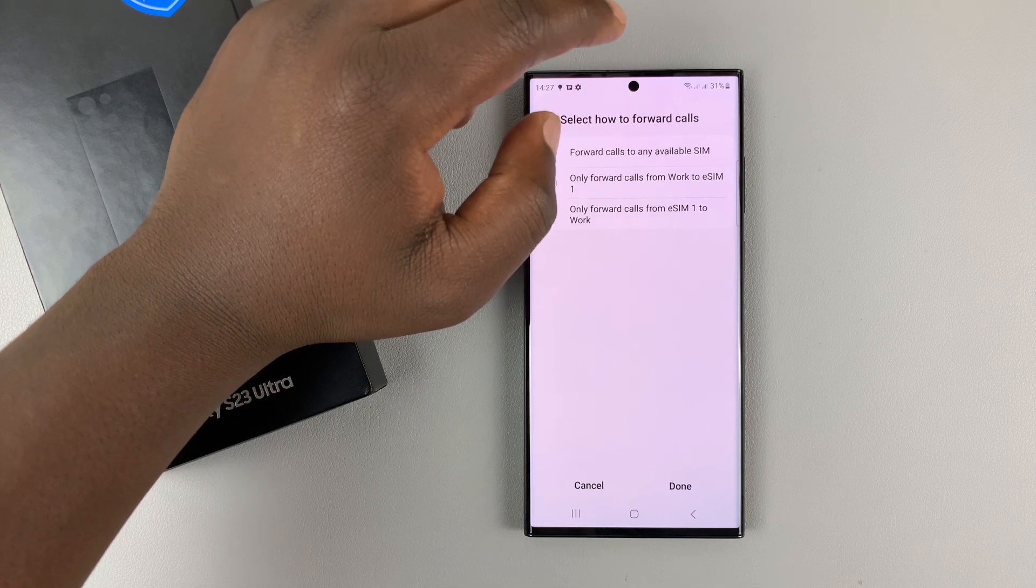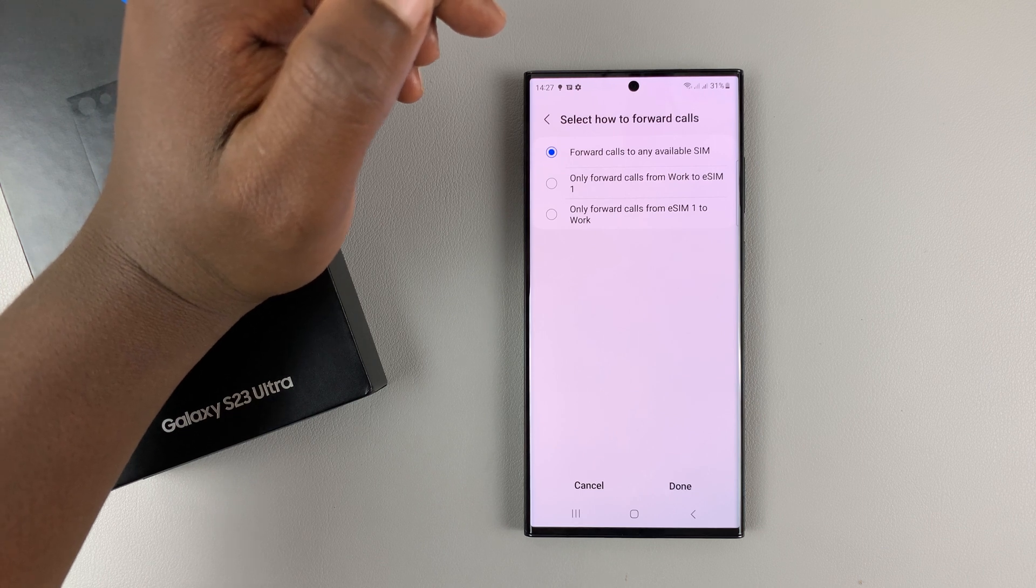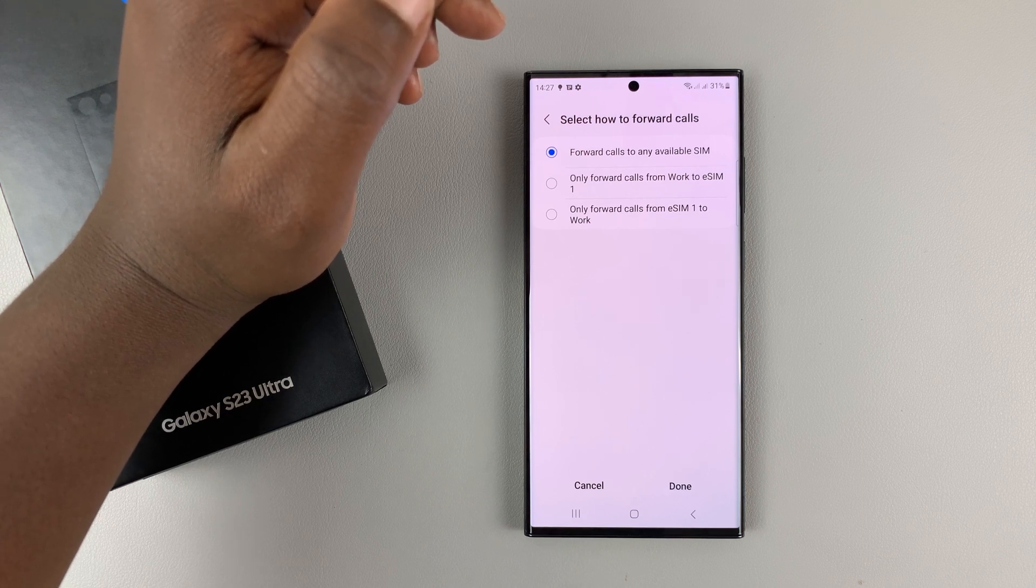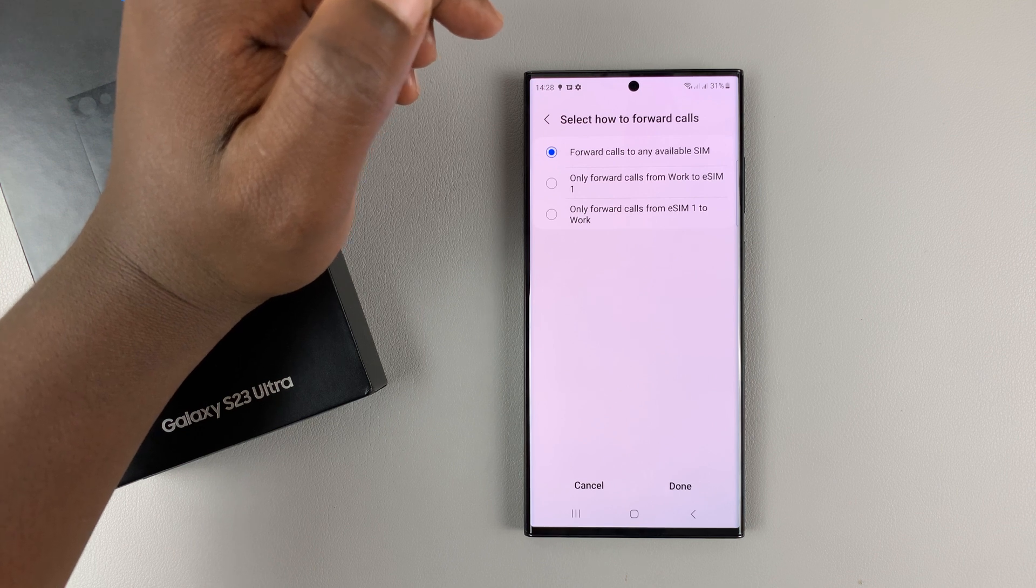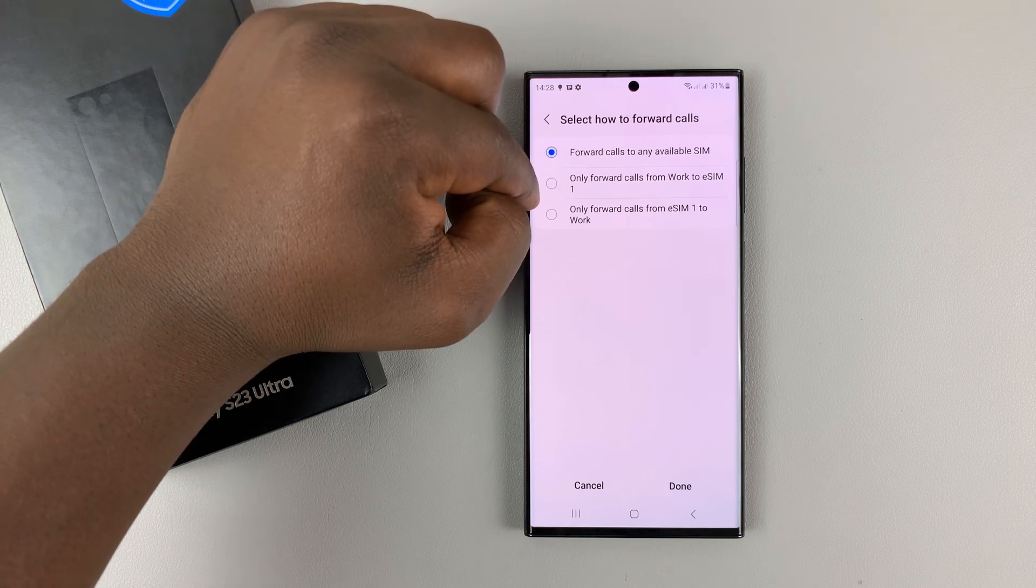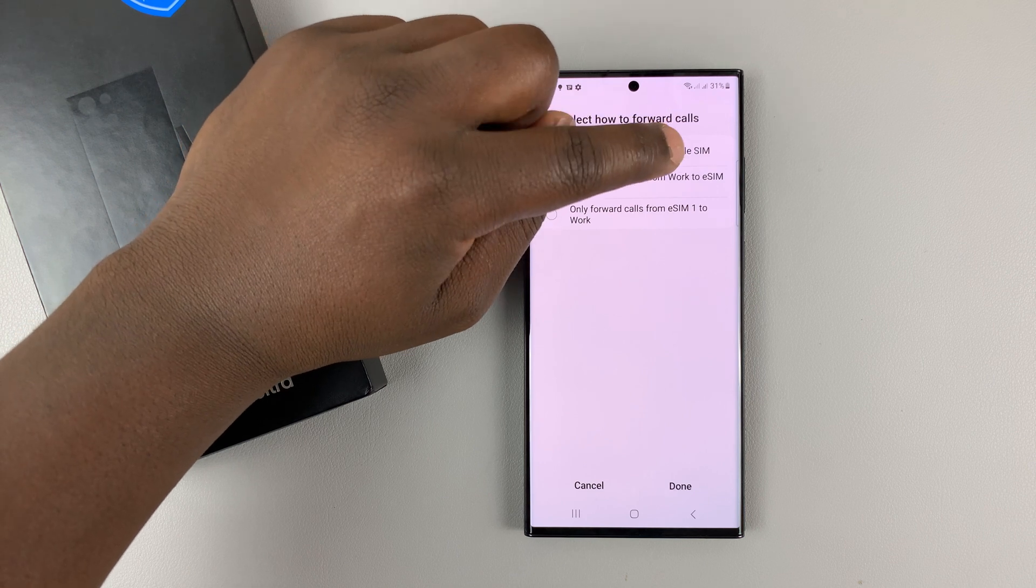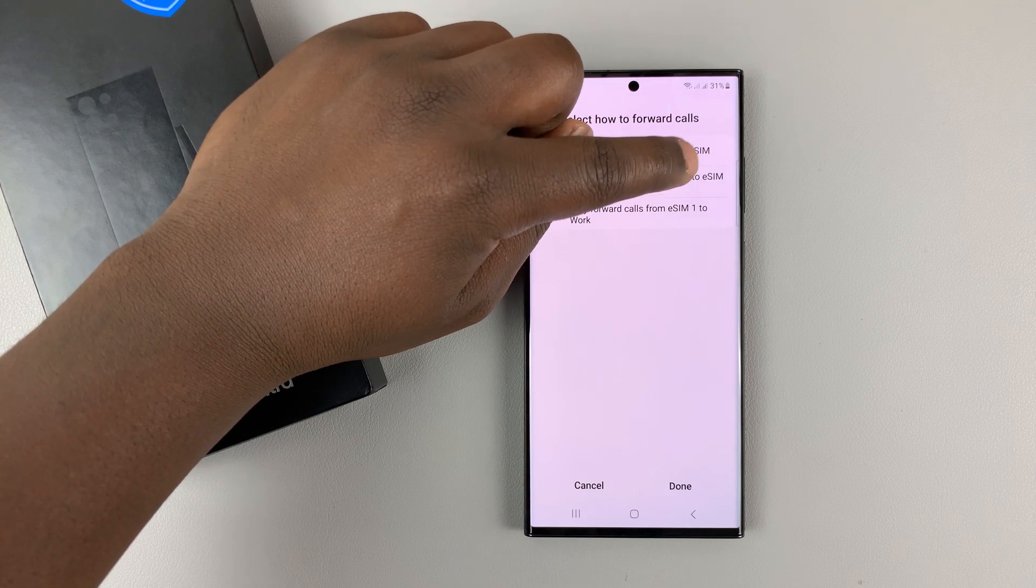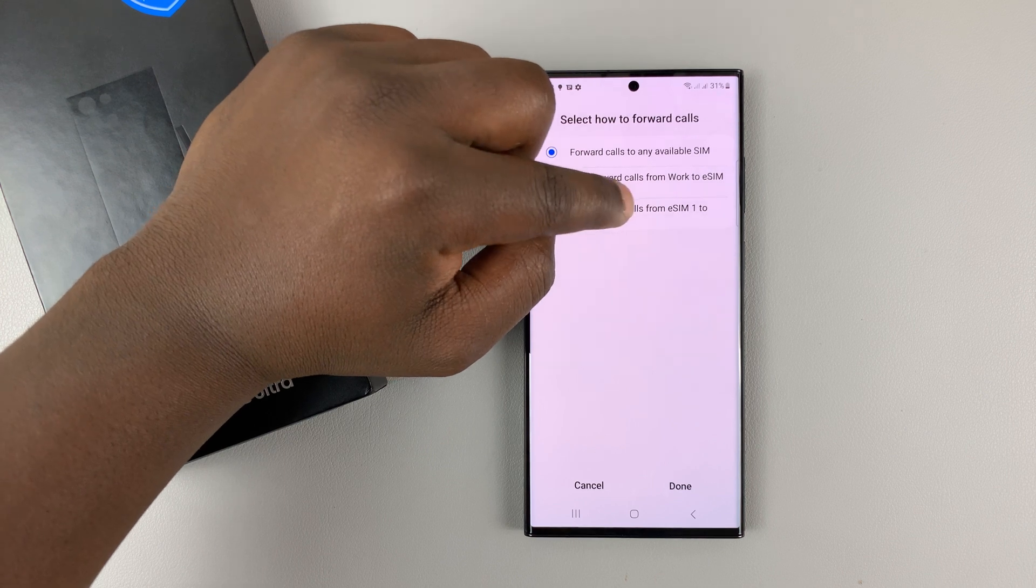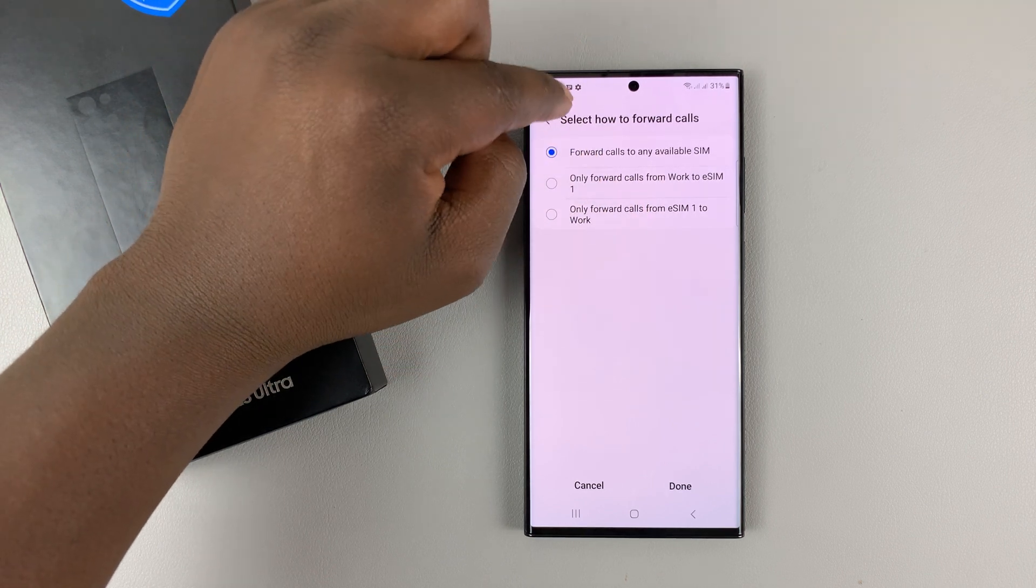Which basically means what I've just explained that if one of the SIM cards is unavailable, all calls to that SIM card will be automatically forwarded to the other available SIM card. You can also choose to only forward calls from work or SIM one to the other SIM card, or from the other SIM card to one of the SIM cards, depending on how you want it.